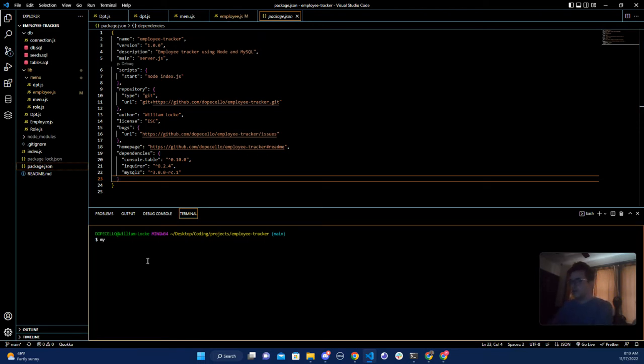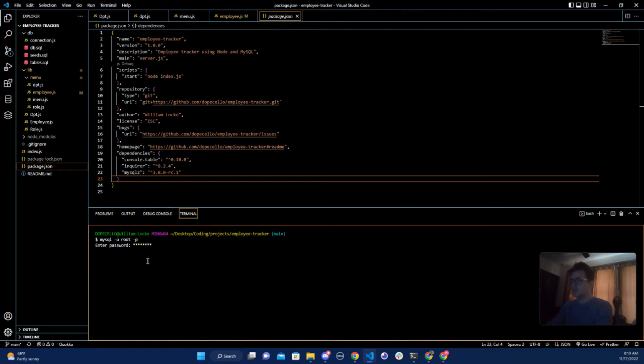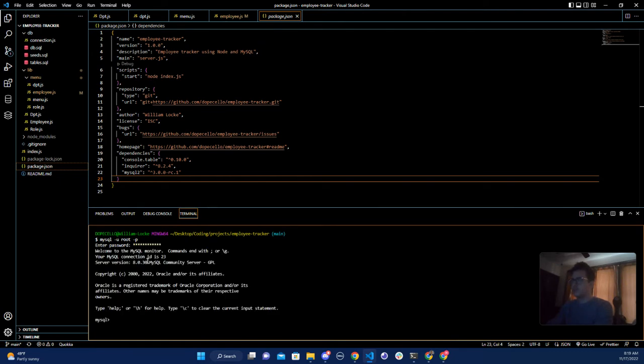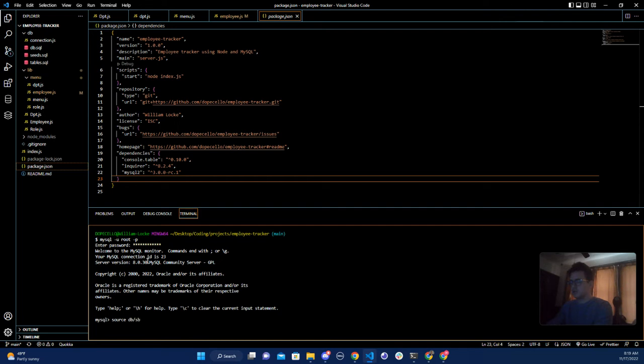First thing we're going to do is go into MySQL and enter your password. Now you want to start sourcing your database, so I'm going to say source db/db.sql which is my first one.